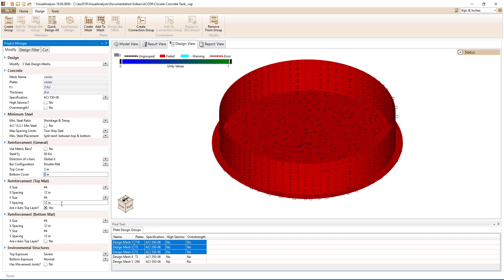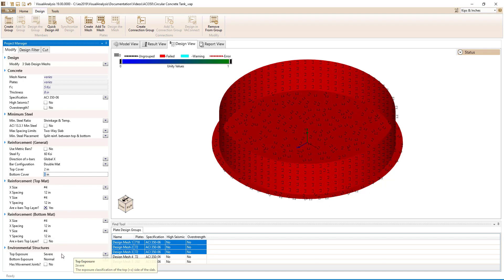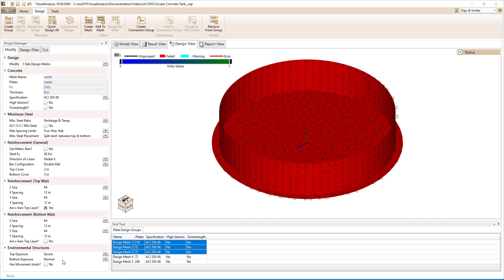Starting out, we have number 4 bars at 12 inches on center for all layers of the reinforcement. We will set the top exposure to severe for the top of the slab, which is inside the tank, and the bottom exposure to normal for the outside of the tank, which is at the bottom of the slab.